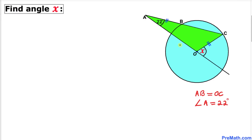In this video tutorial we have a compound shape that consists of a circle and a triangle, such that line segment AB is equal to side length OC. Moreover, angle A is 22 degrees, and we are going to calculate angle X.